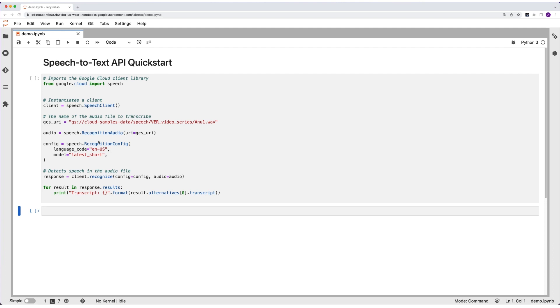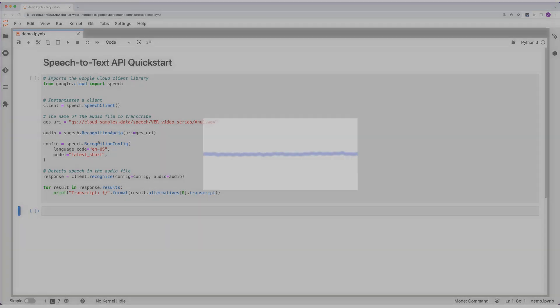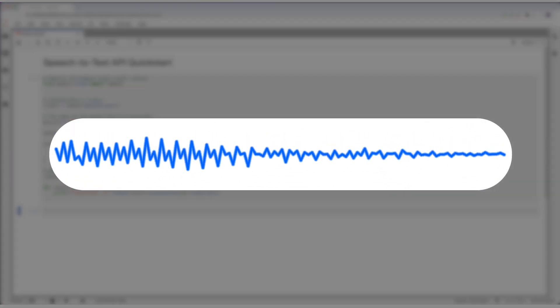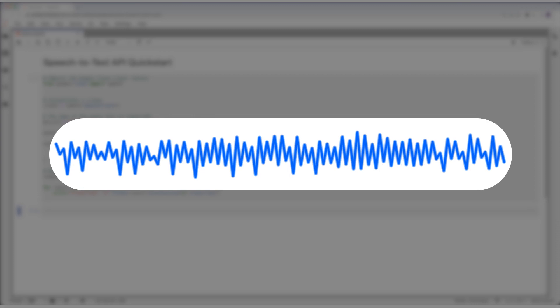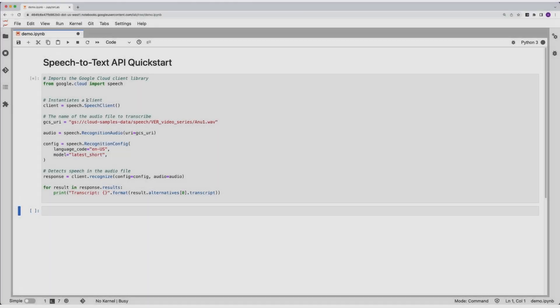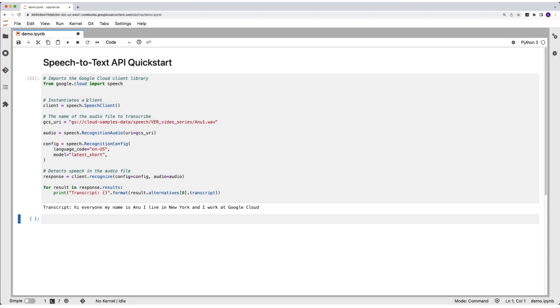Let me play you the sample audio file: "Hi, everyone. My name is Anu. I live in New York and I work at Google Cloud." Now I'll run it in my notebook and we have the transcription.